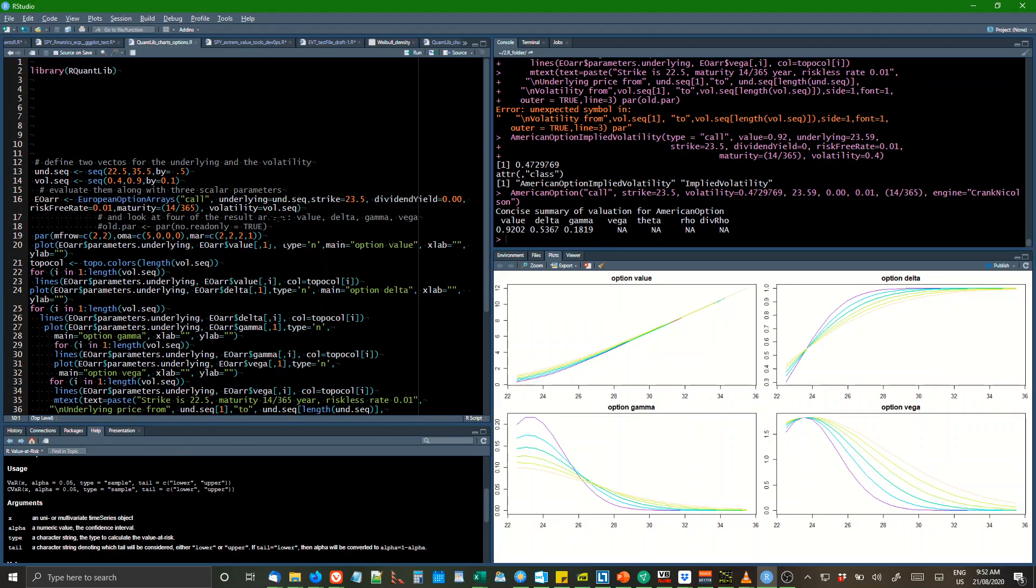Now if we go up, in order to get the chart, this stuff is downloadable from the R Quant Library website, this chart.